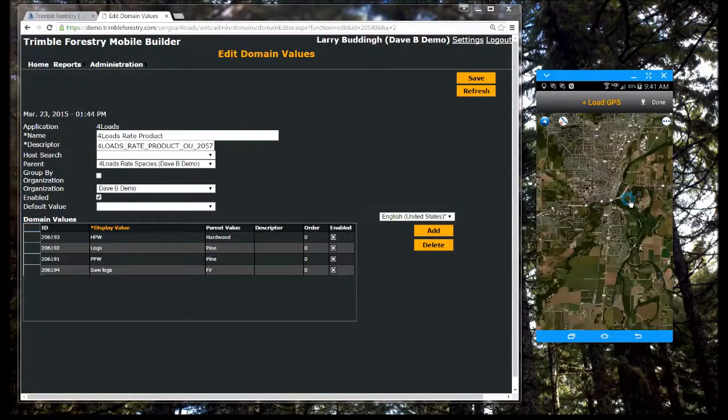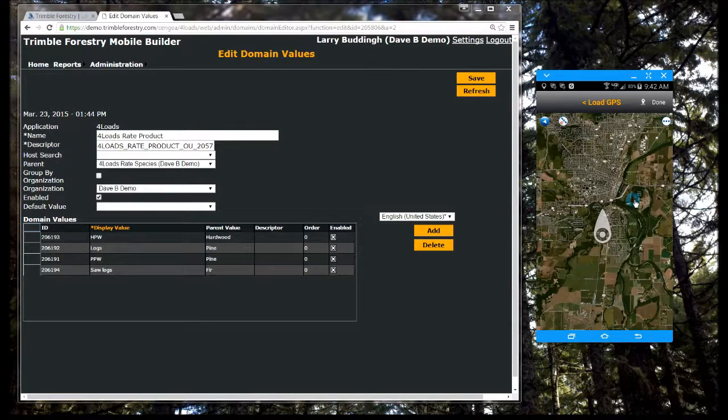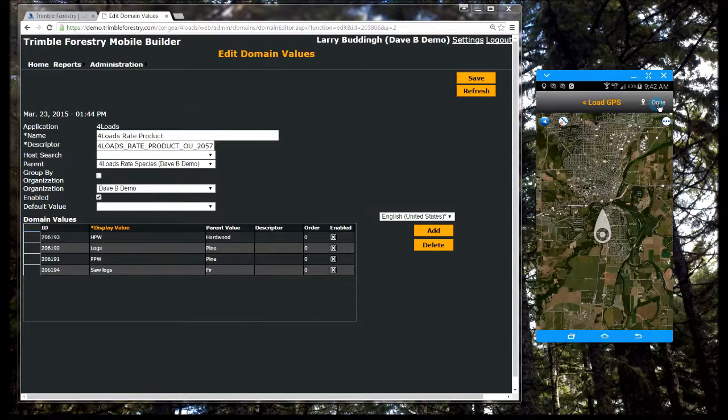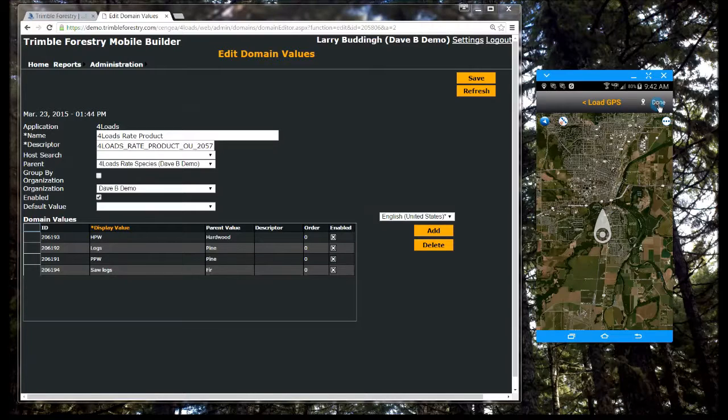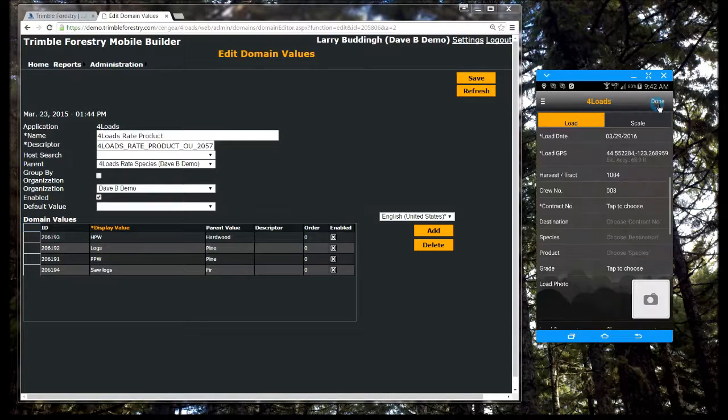The use of pick lists, the map interface, and auto population of values enable field users to quickly collect accurate data.